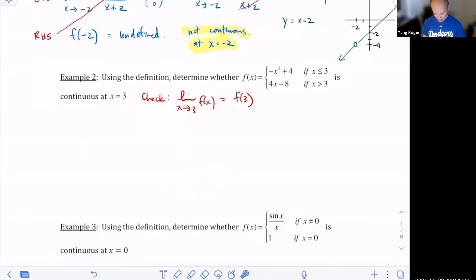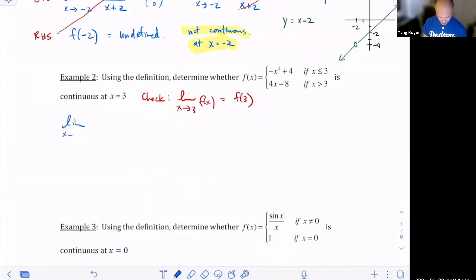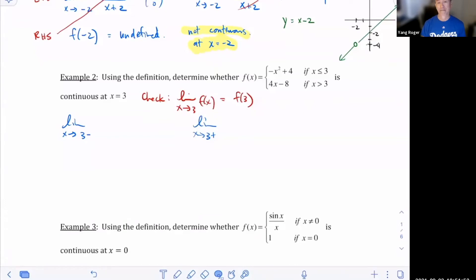So we're going to take the limit as x goes to three from the negative side, and we've got to calculate the limit as x goes to three from the positive side. Then we have to check whether that's the same thing as f of three. If I'm approaching three from the negative side, is that going to be the top function or the bottom function?